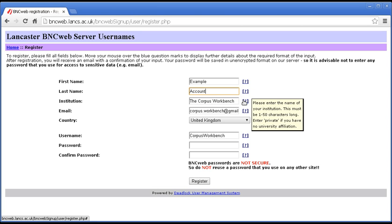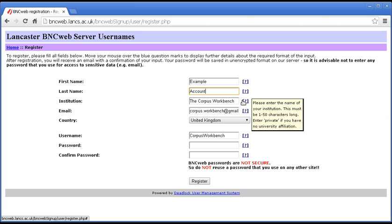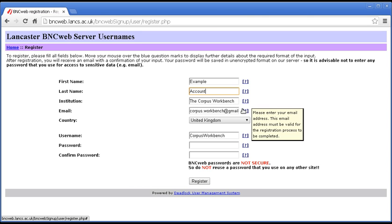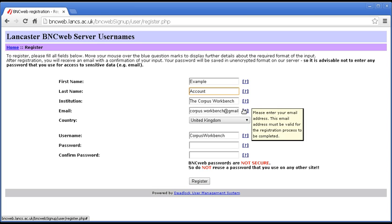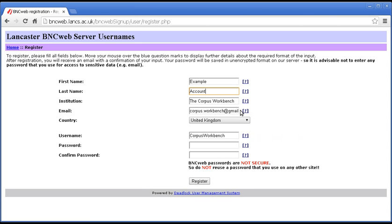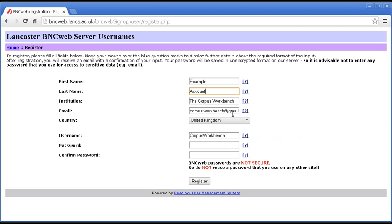Likewise, you can have up to 50 letters for your affiliation. And it says there, enter private if you have no university affiliation. Email. Now, this is the key note here. Enter your email address. The email address must be valid for the registration process to be completed. And this is important. You can't just put in a fake email address here because before the account is activated, this account will be emailed to check that you are a real person.